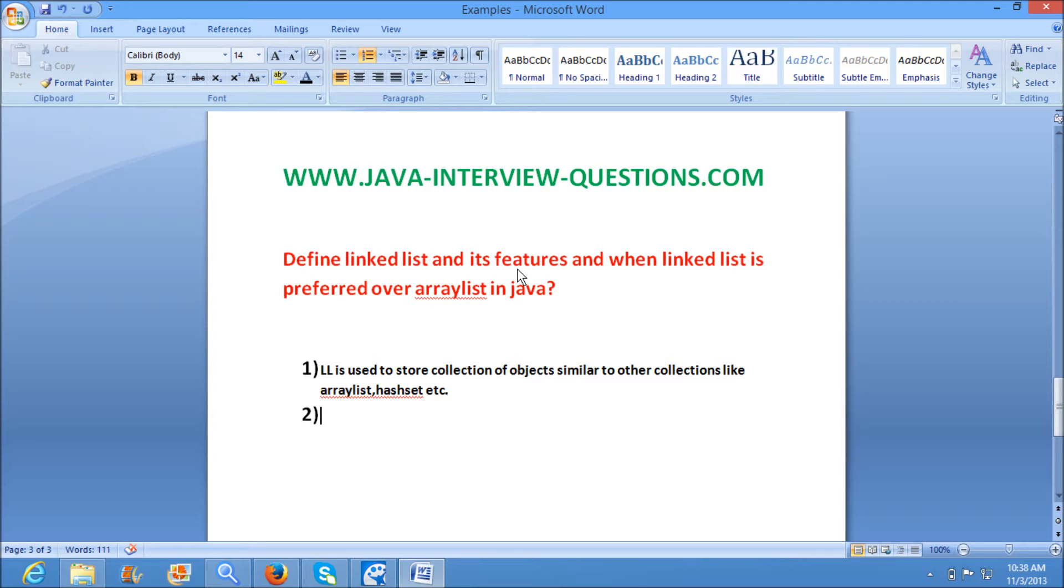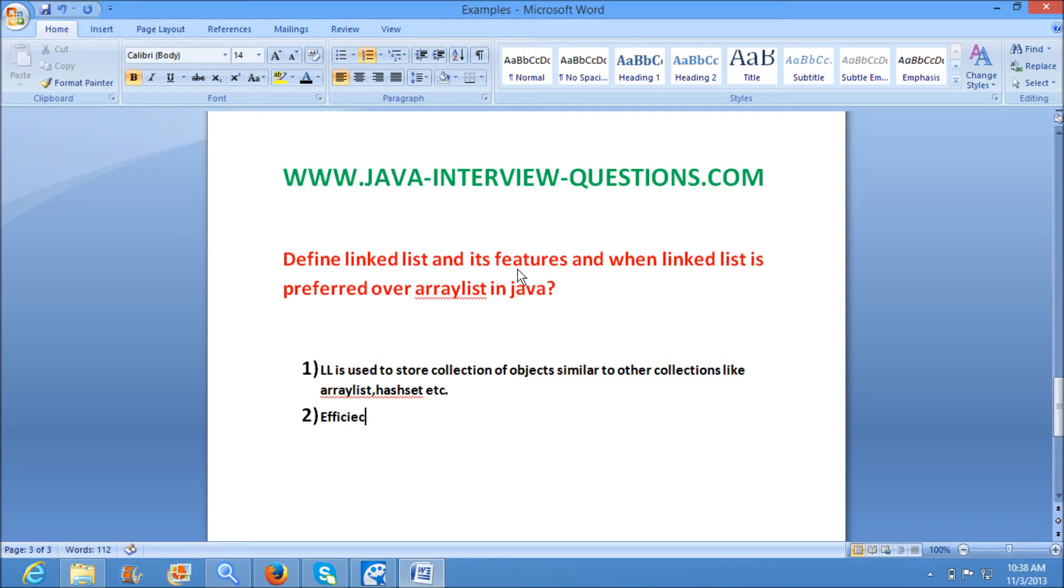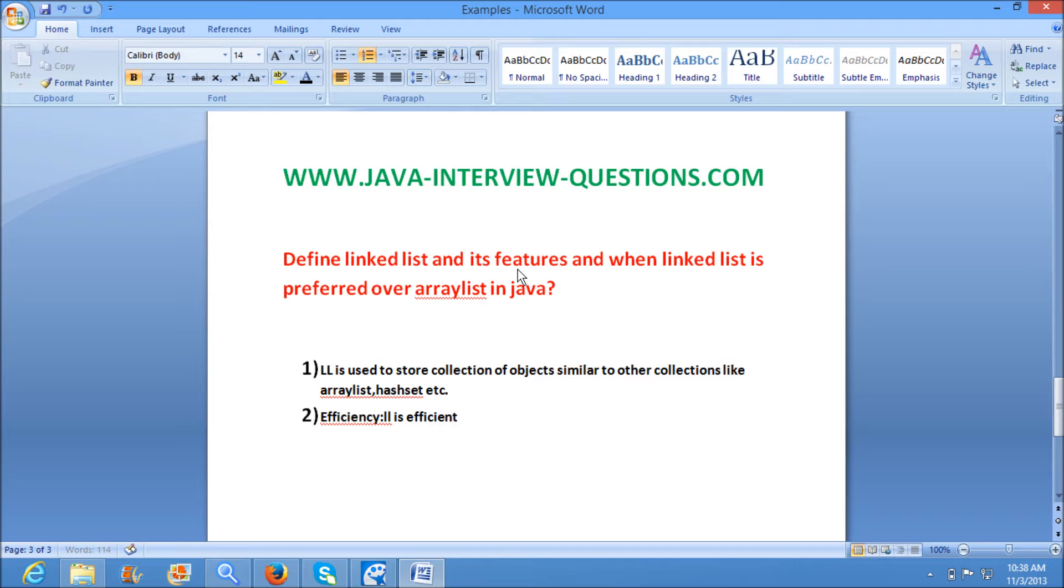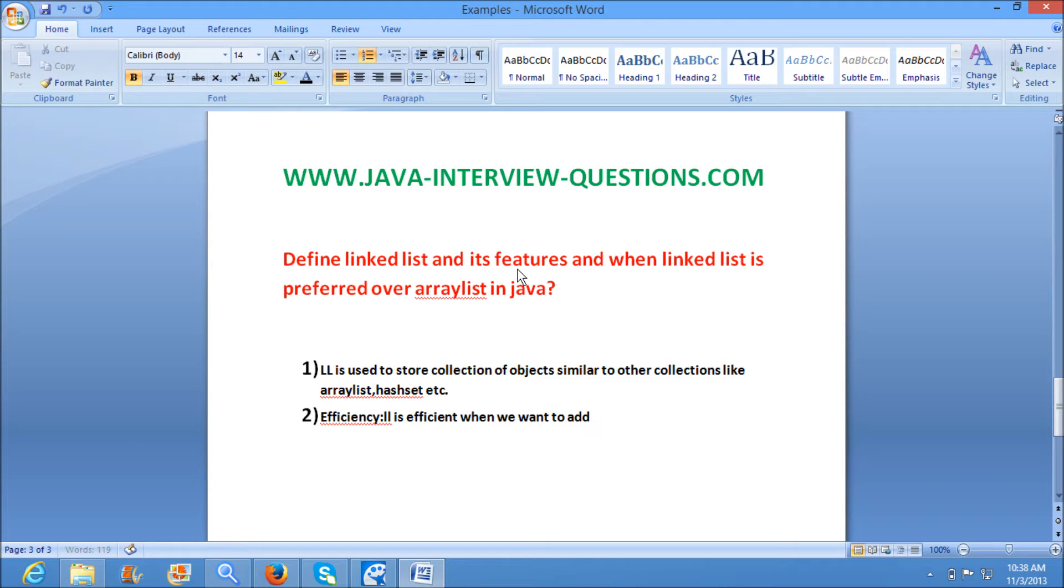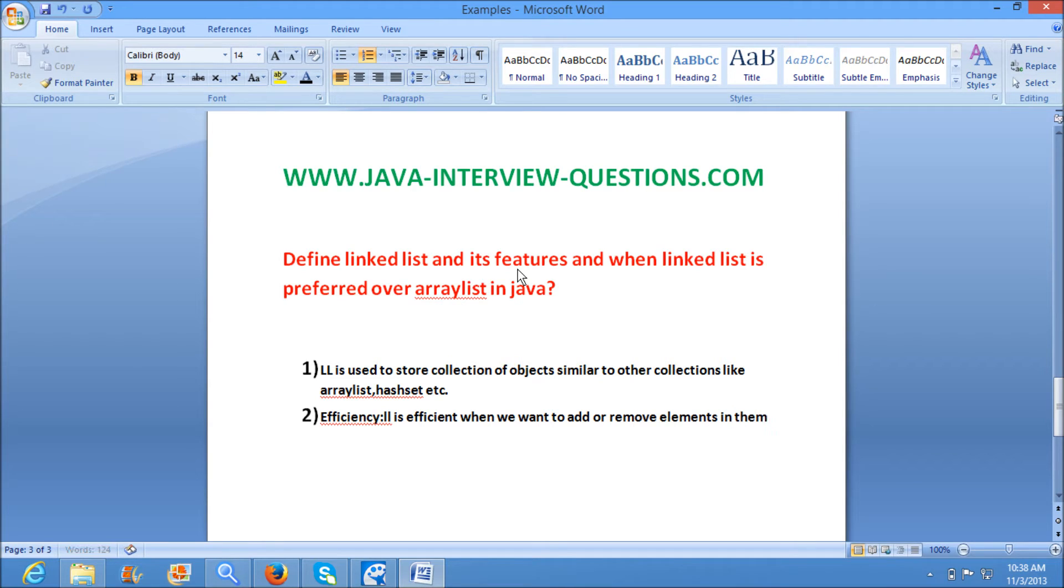But the main differentiation comes in efficiency. LinkedList is efficient when we want to add or remove elements in the middle of the collection.